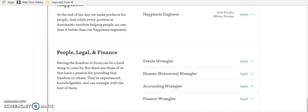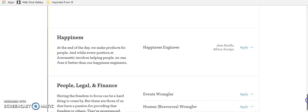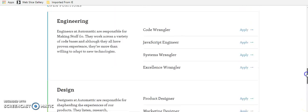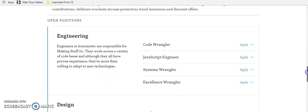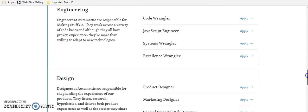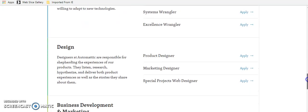Last but not least is a company called Automattic. And this is one of my favorites because of the way that they actually name their positions that they're hiring for. I thought it was so creative and they just seem like such a cool place to work. The open positions right now, they have engineering, which they call code wrangler, systems wrangler, excellence wrangler, which is pretty funny.